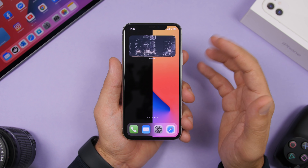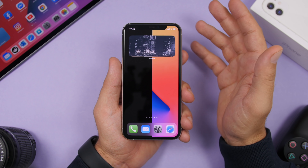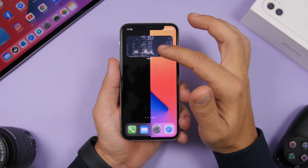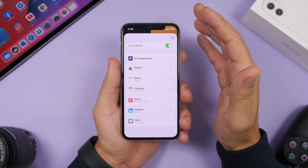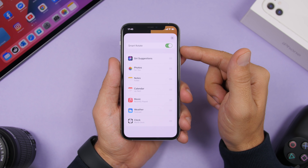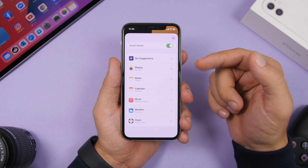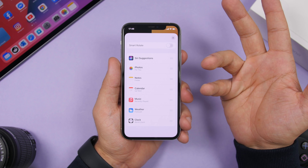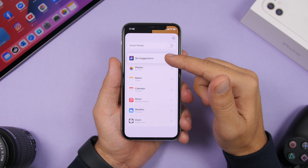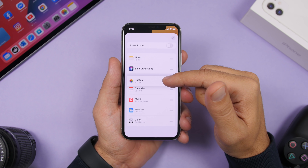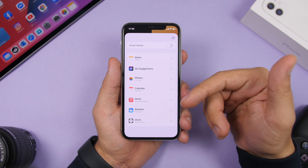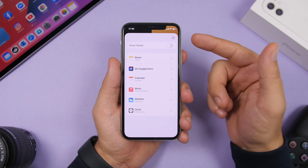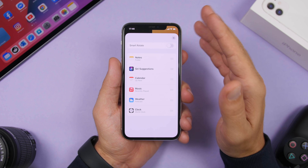If you have smart stacks — created automatically by iOS — you can 3D touch on one and tap 'Edit Stack'. Here you have 'Smart Rotate', which automatically rotates widgets. If you don't want that, you can disable it and swipe through manually. You can also rearrange the widgets in the stack, or swipe to delete any widget you don't want in that stack.